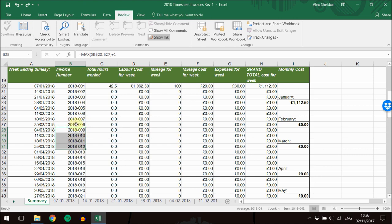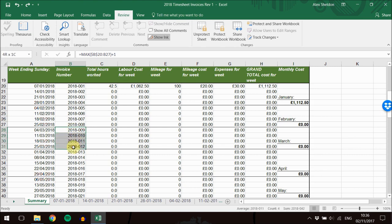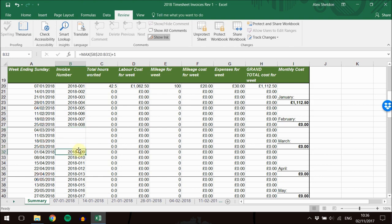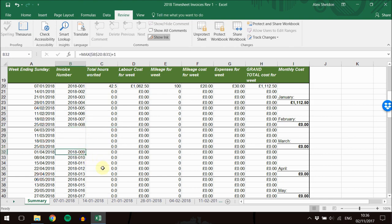the invoices you would submit would suddenly go from number eight to number 13, because these wouldn't be submitted. All you need to do is highlight any that you are away on holiday for, press delete, and the serial number for the invoices will skip past. So it goes from eight to nine in that example.